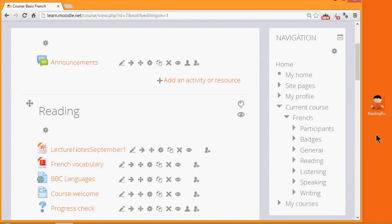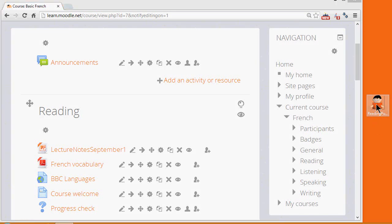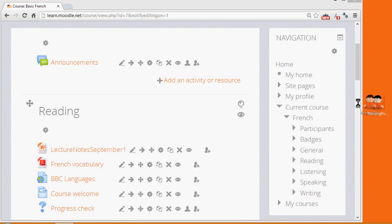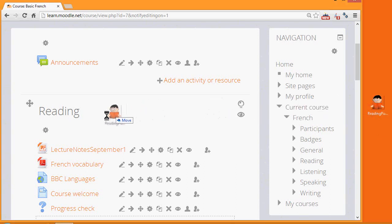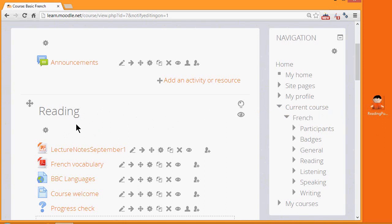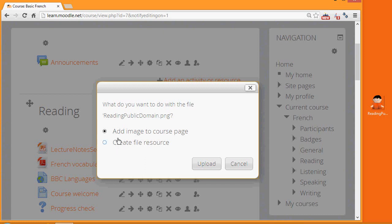Because I'm able to drag and drop images, I simply put my cursor on the image, click to hold it and then drag it into the reading section here. What happens then is I'm given a message asking whether I want to add it to the course page to be displayed directly or make a file resource someone would then have to click on to access it.